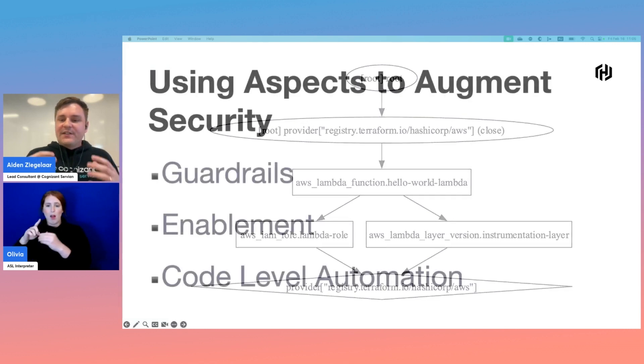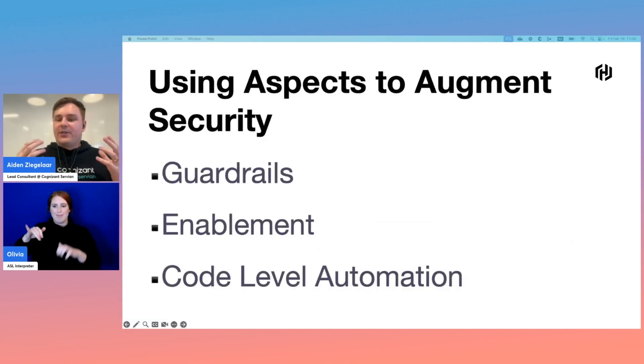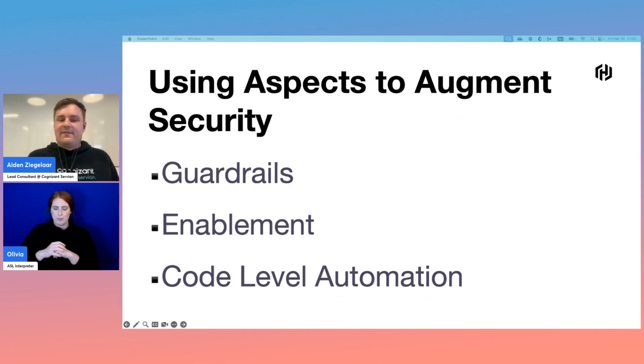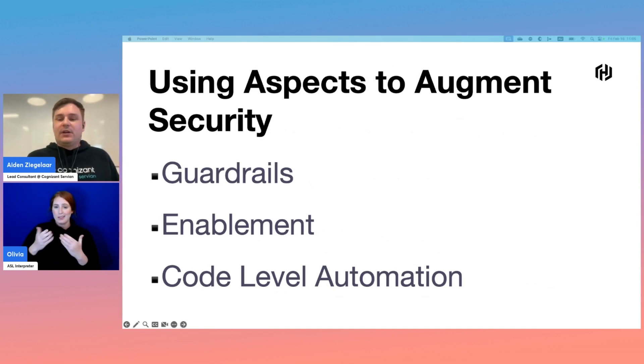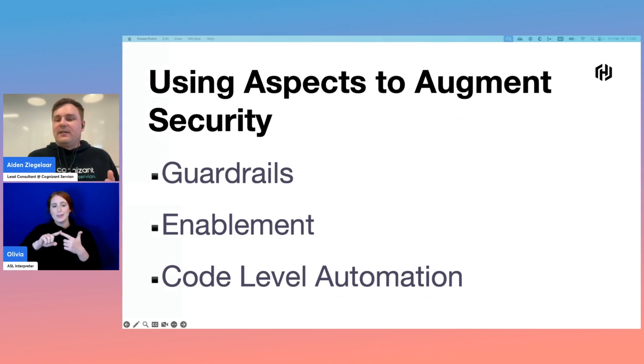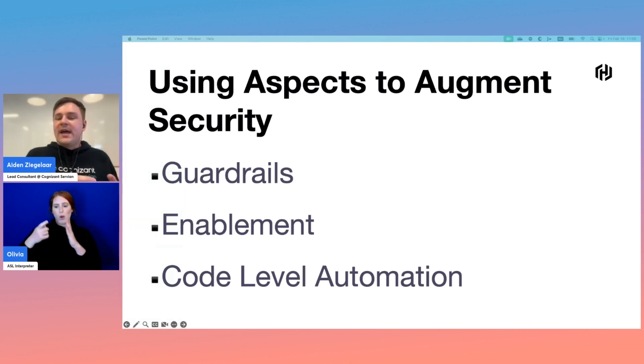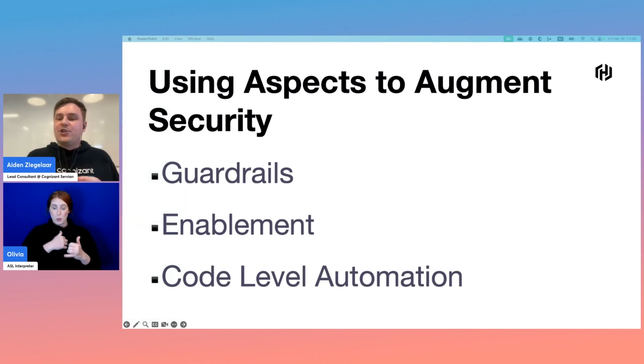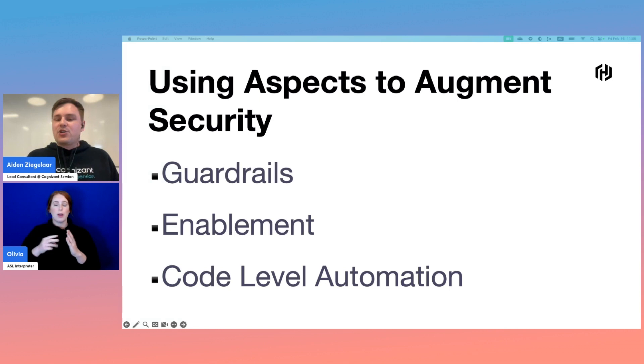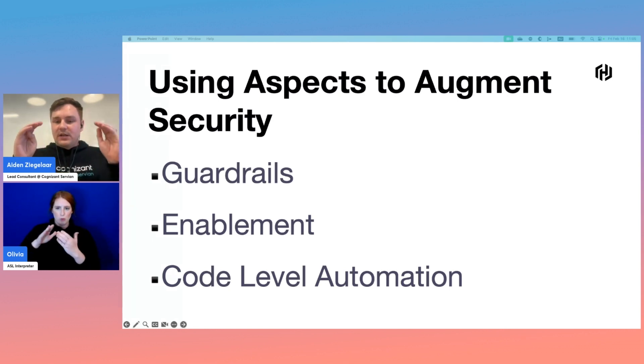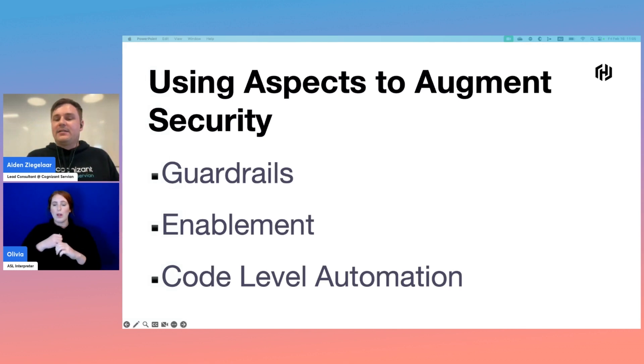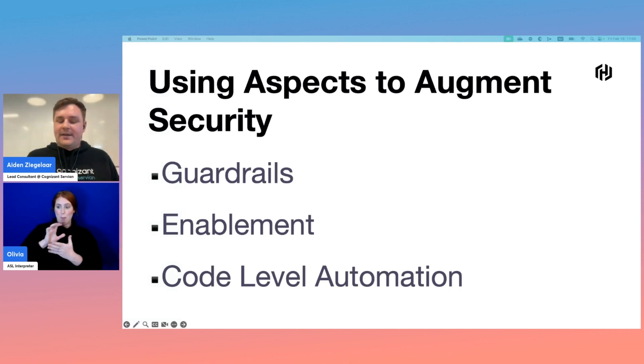There are three main patterns we're going to explore today through the use of aspects in CDKTF. They are guardrails, enablement, and code level abstraction. Now we've seen how developing CDKTF and constructs can shift left the ownership of secure code production. We're now going to look at a more platform engineering-based approach. This approach aims, alongside shifting security left, to push security down into the platform that developers use.